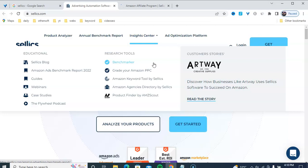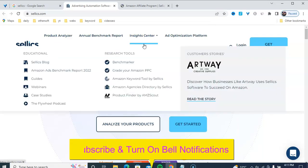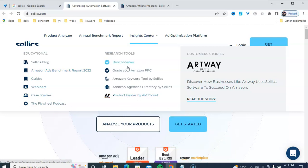How to join this affiliate marketing program for Sellics and how to promote this product using free traffic — easy to make money online, make money online without investment, recurring passive income month after month. Here is the affiliate marketing program. Sellics affiliate marketing program — the product includes: accelerate your Amazon advertising, advertising automation software, product analyzer, annual benchmark report, insight center, webinar, case studies, Amazon pay-per-click keyword tool, and Amazon agency directory.